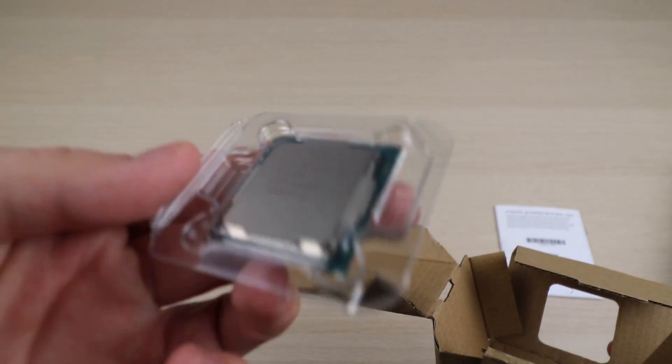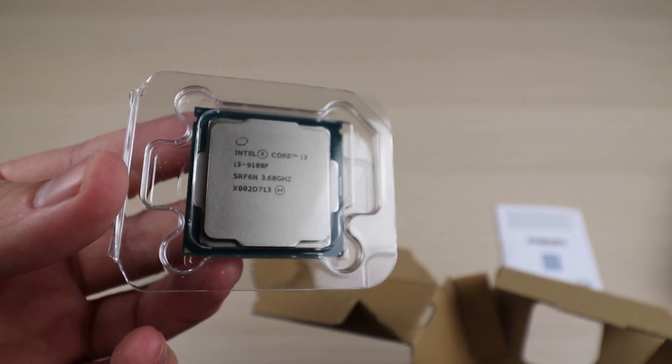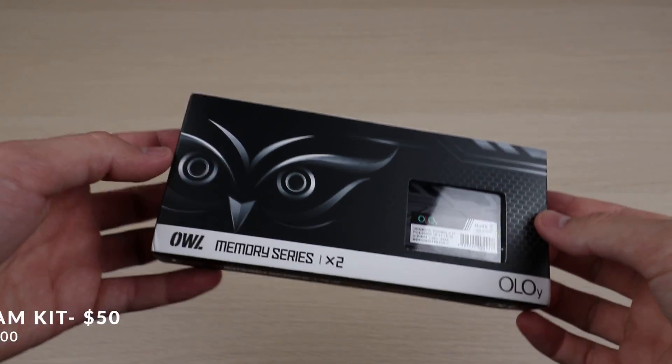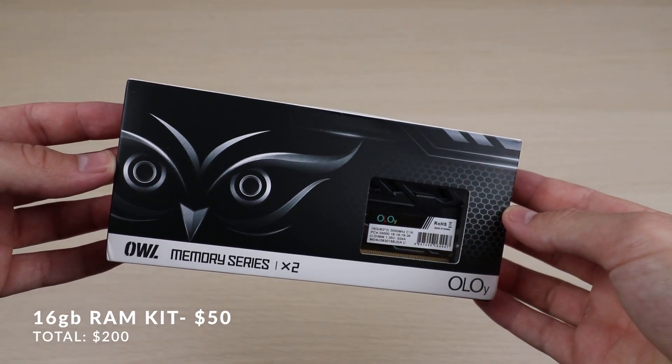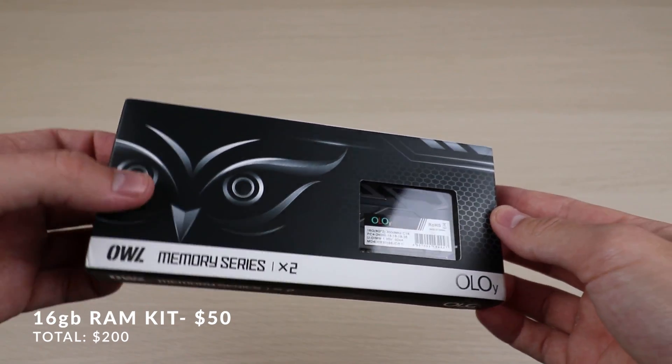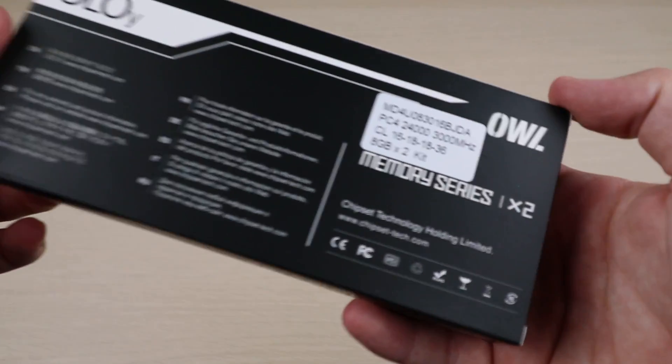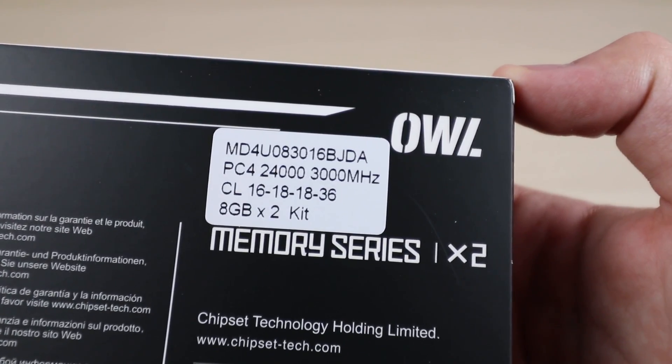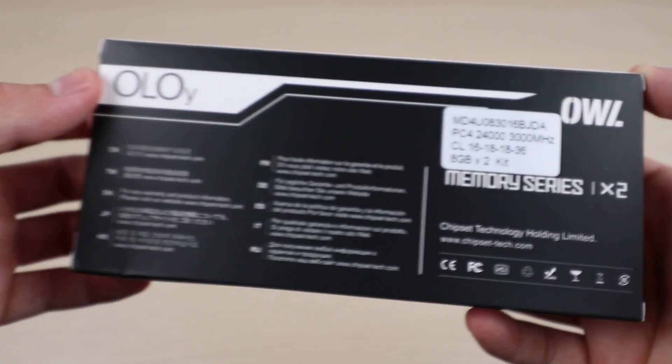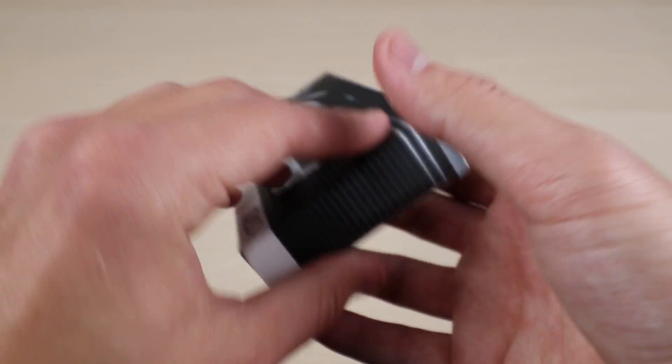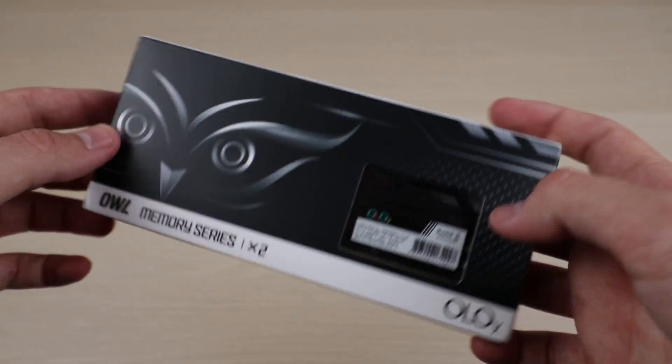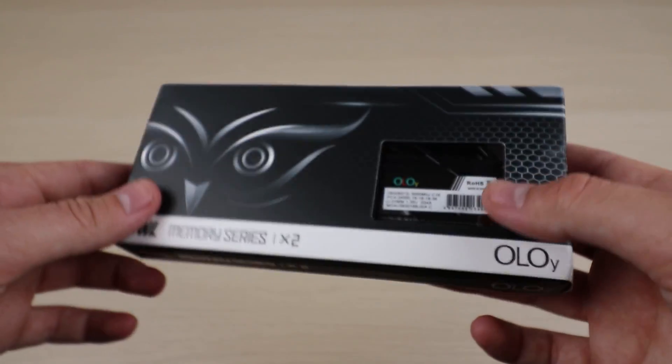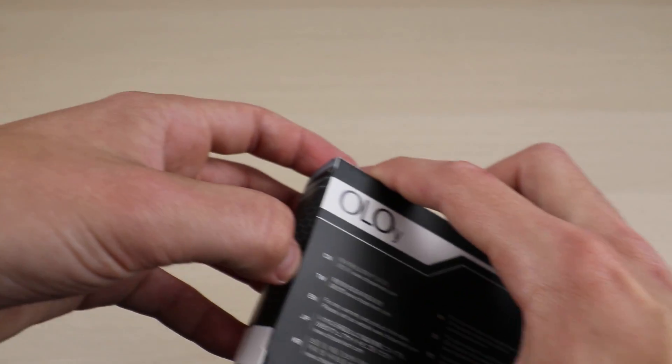As for the RAM, we're using a 16 gigabyte 3000 megahertz kit. This kit has two sticks of 8 gigabyte RAM, so if you want to upgrade in the future, you still have two RAM slots left to upgrade if you want to. And this stuff is actually pretty cheap for a 16 gigabyte kit, but it still had really great reviews on Amazon, so I'm not too worried about that.